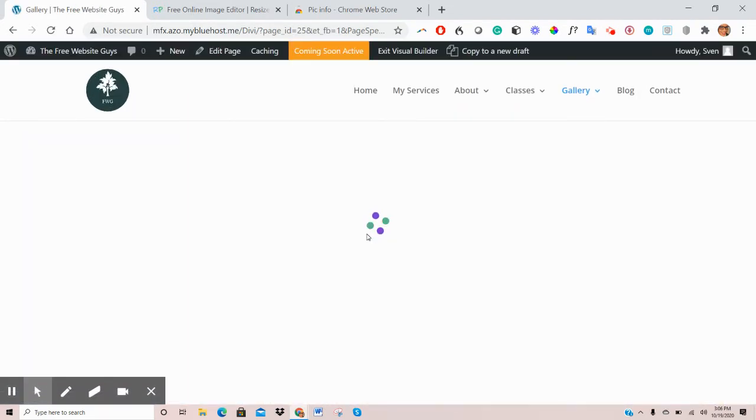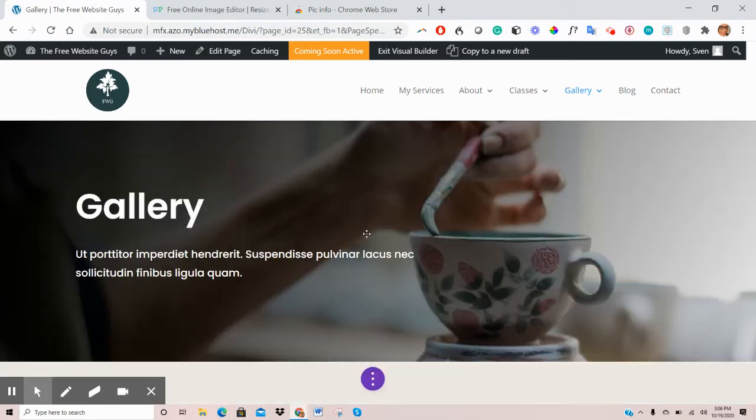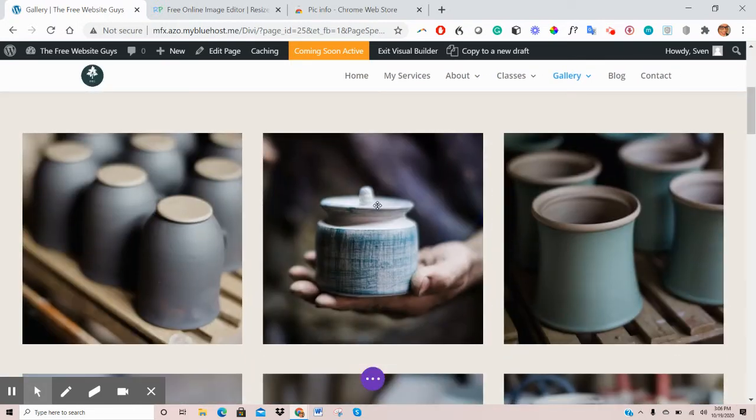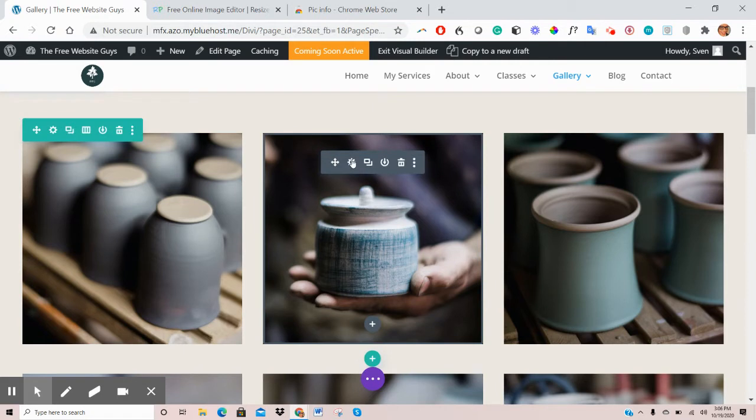And then what you'll do is scroll to the particular image that you want to edit. So if you click the mouse on that section, you'll see the black box here that will appear.